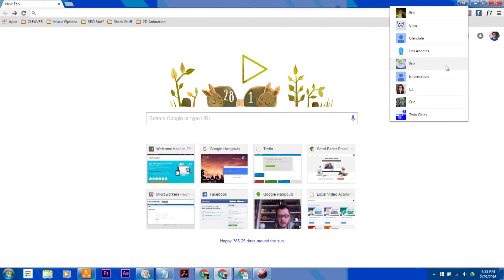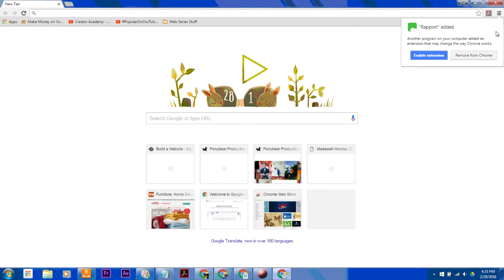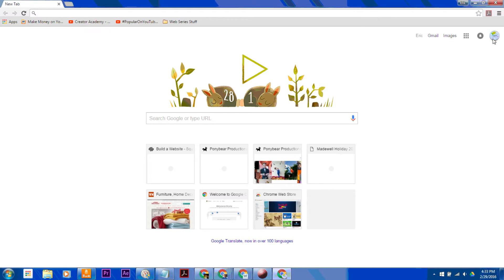And then if I click another one, it's going to open up a separate window that is going to be already signed in to that account.